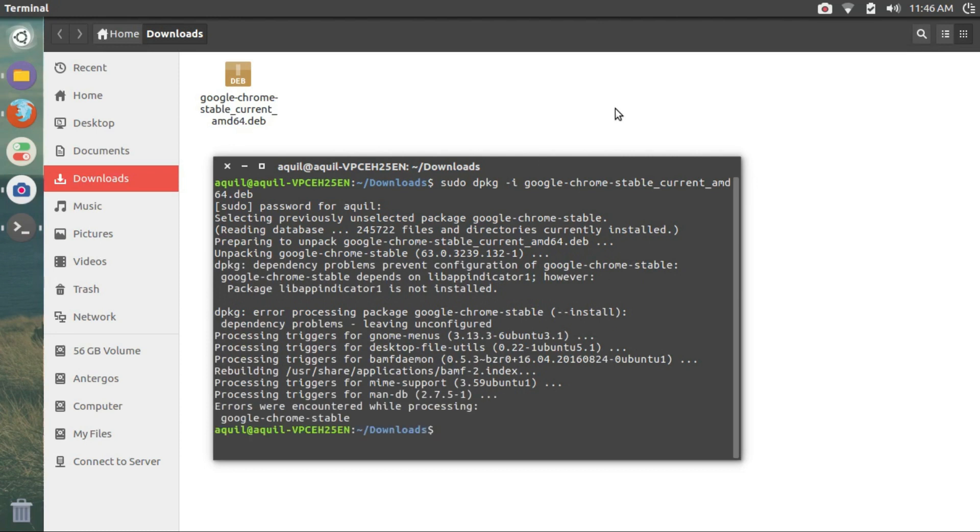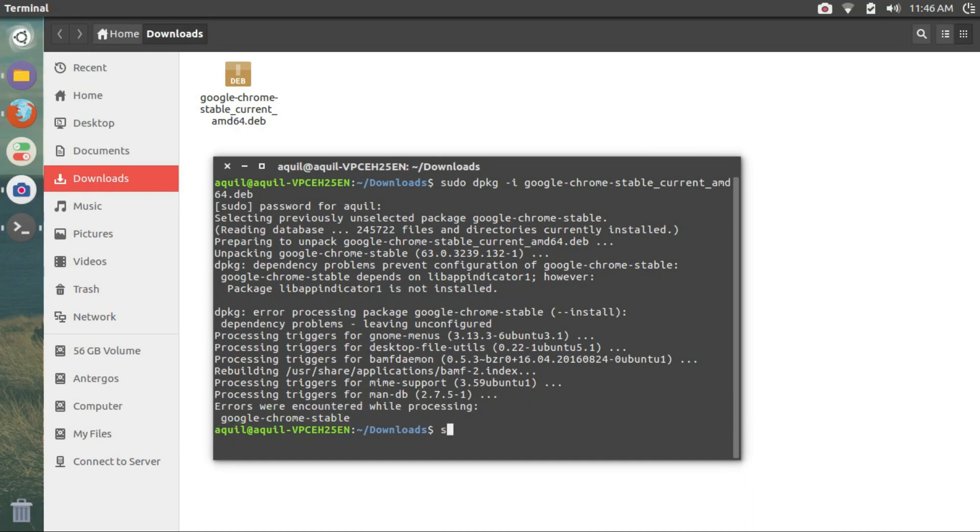The installation is complete but you can see that some errors were encountered while processing. No big issue. Type in sudo apt install --fix-broken and hit enter.